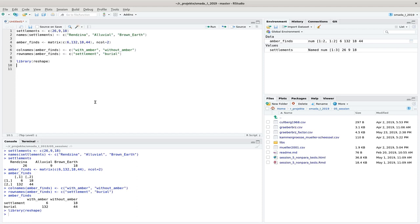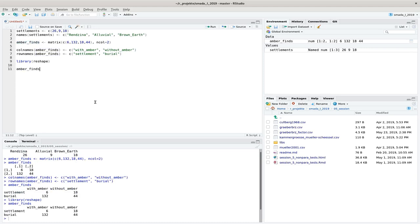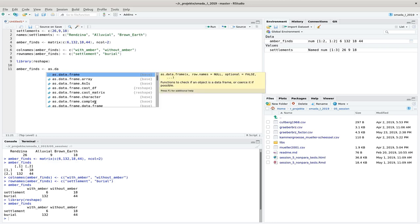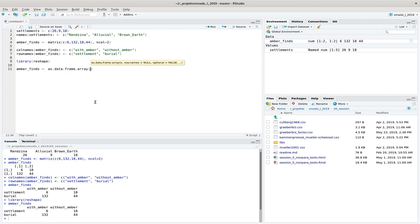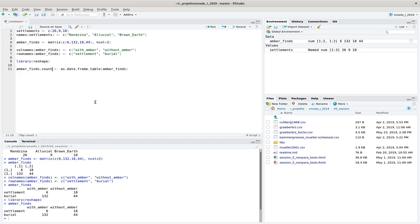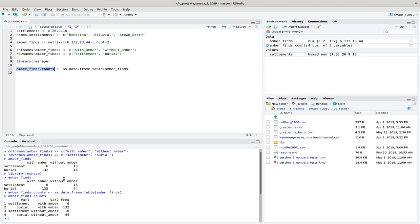Starting with the ember finds data, I first transform them into a data frame table. This is possible with the standard R command 'as.data.frame(as.table(ember_finds))', which I put into a variable called 'ember_find_counts'. With that command, you can see that what we had before in a matrix is now individual cases where we have the first variable, the second variable, and then the frequency. So it is kind of linearized.